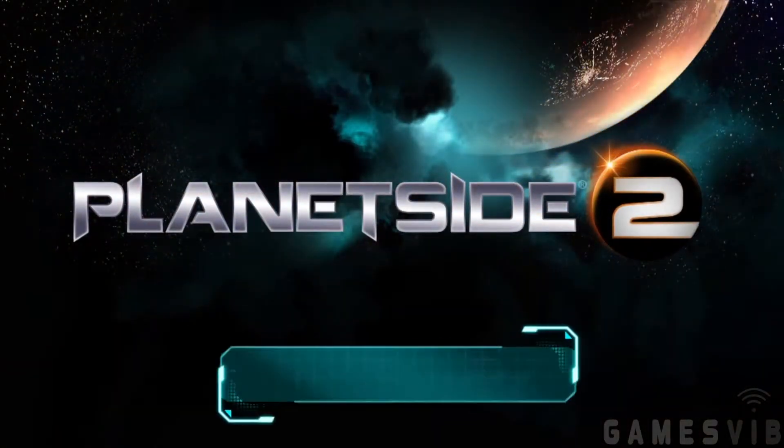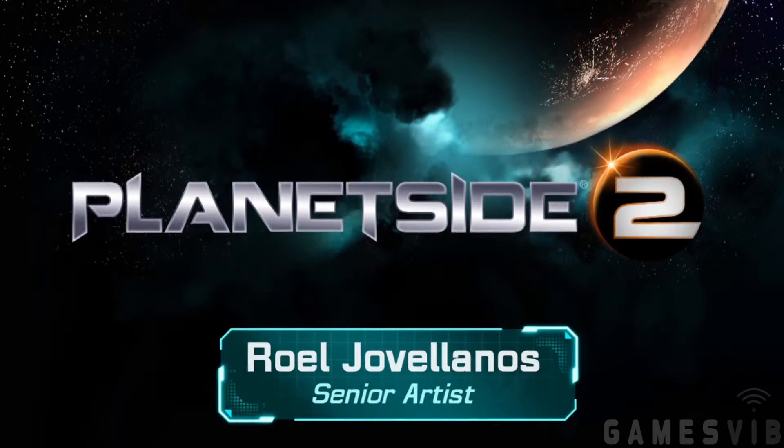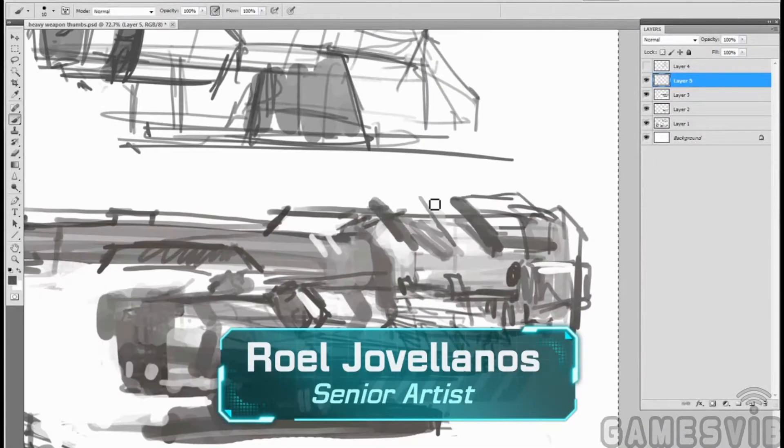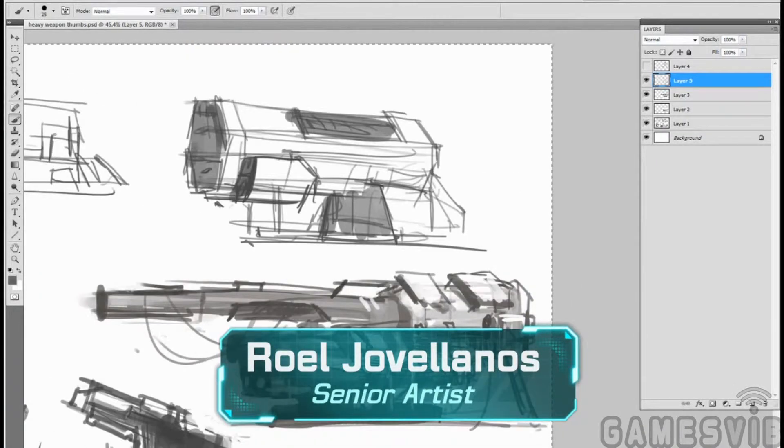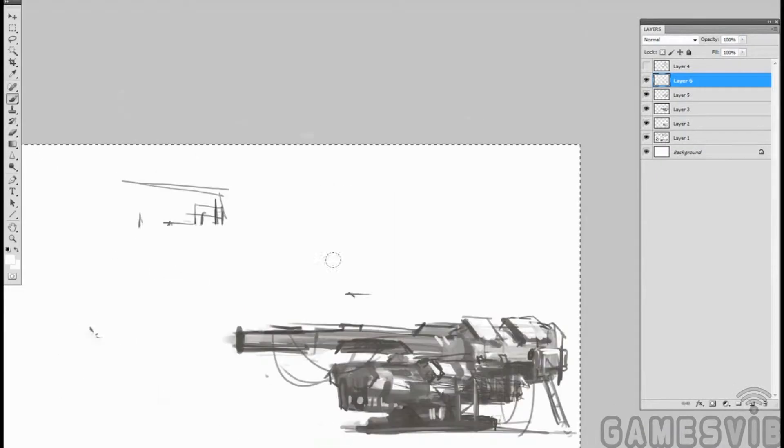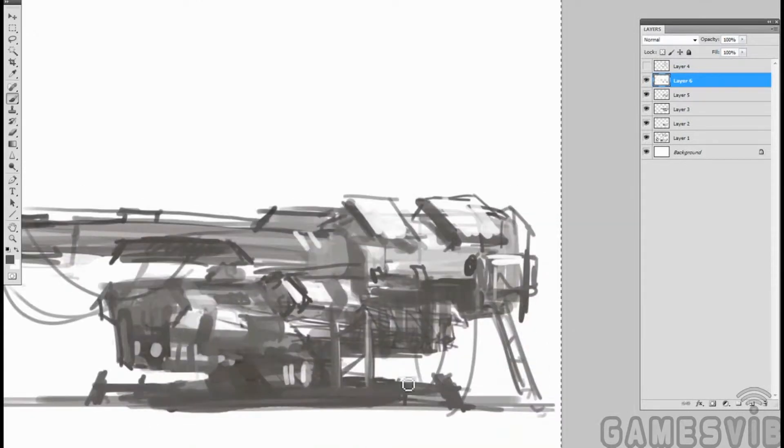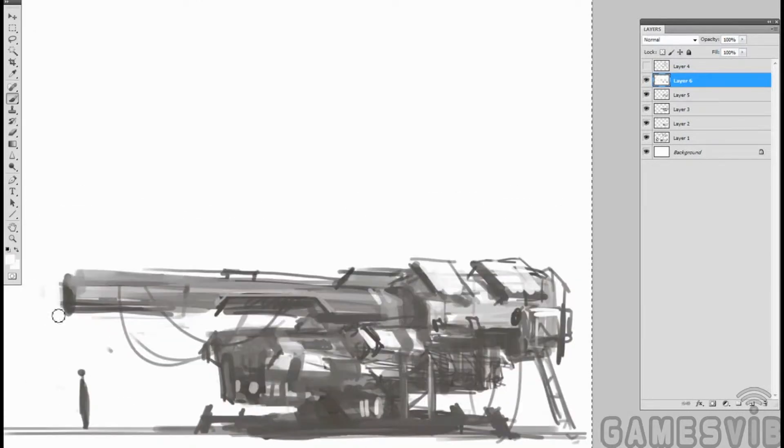Hi, I'm Roel Jovellanos and I'm a concept artist for Planetside 2. So here's a concept for a large weapon prototype that's going to sit in a tech facility.